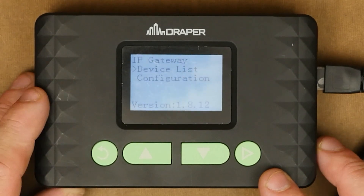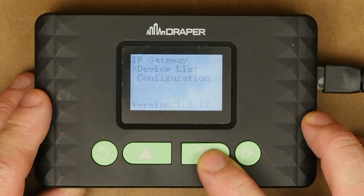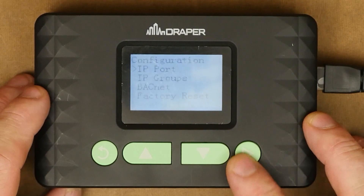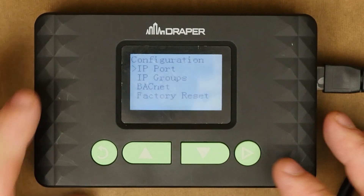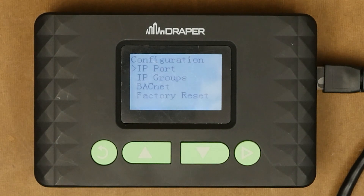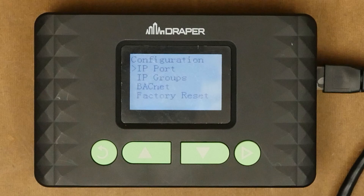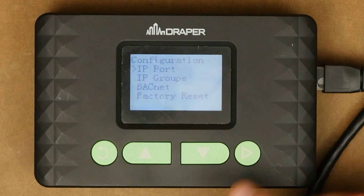Now we're going to back out and go into configuration. From here we have a couple of different menu options: IP port, IP groups, BACnet, or factory reset. Let's dive into the first one, IP port. We're going to hit enter.